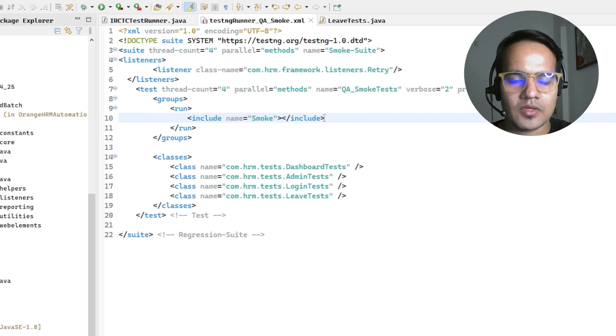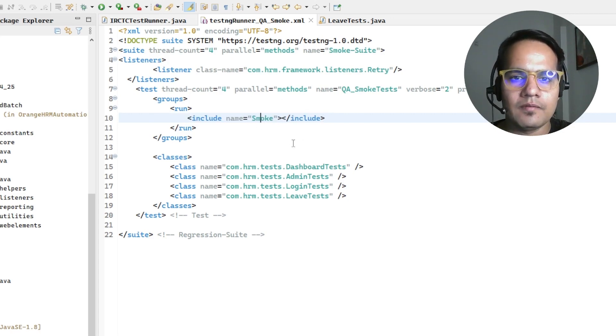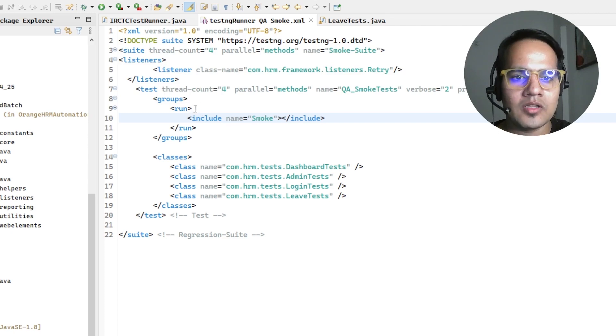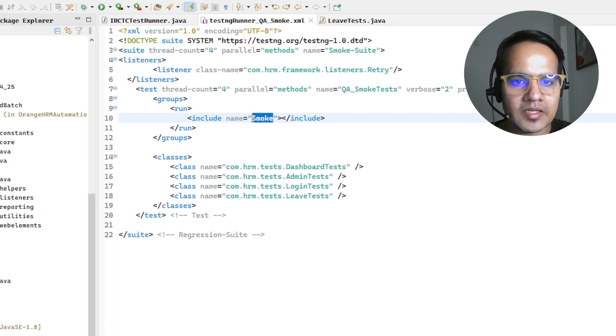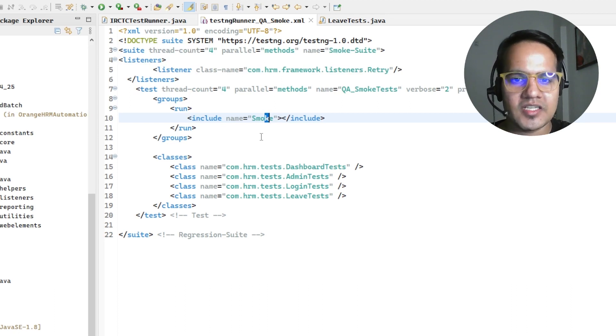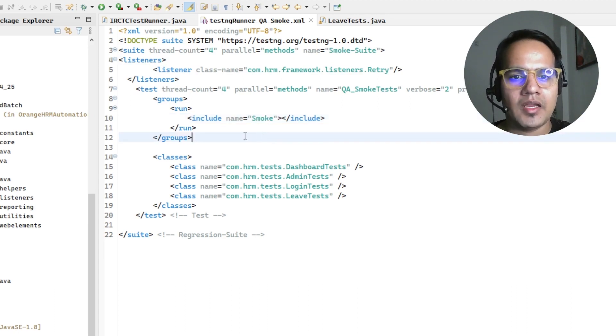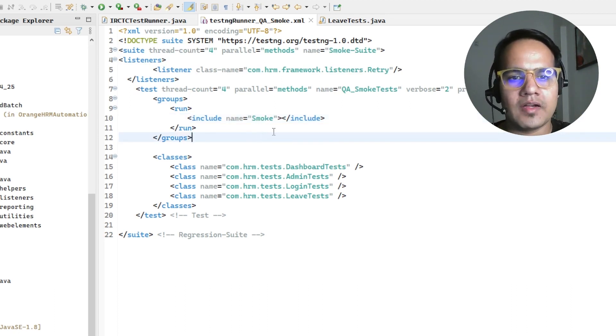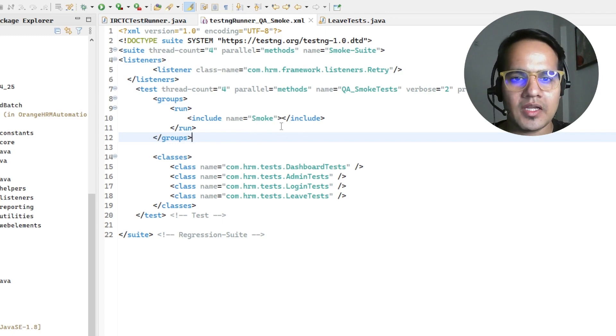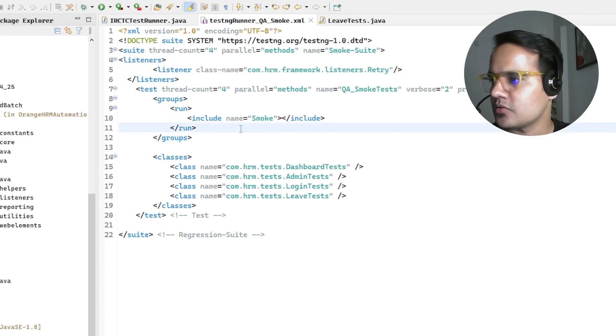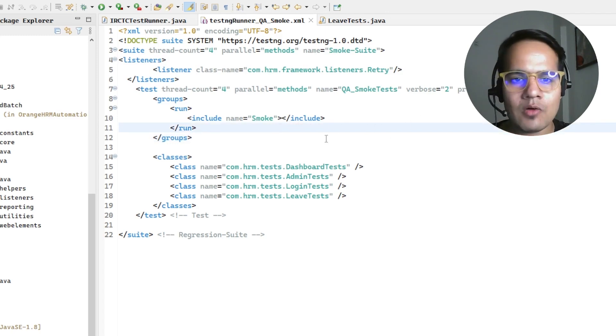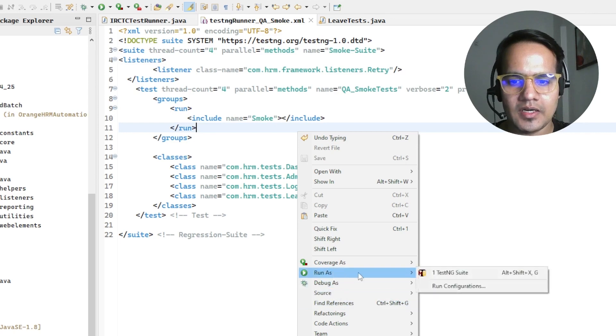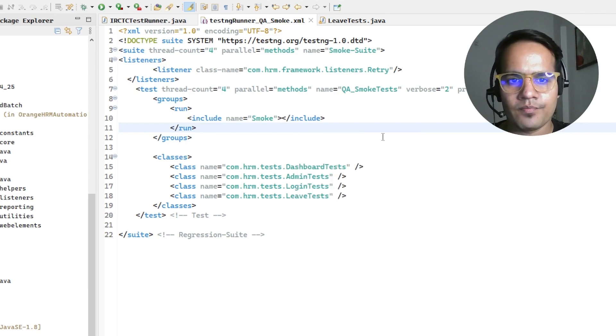Because of that, when TestNG tries to find the groups which are mentioned here - smoke or whatever the changed name is - it is not able to find those tests and that's why we get that particular issue. So if I run this test case now it should run.